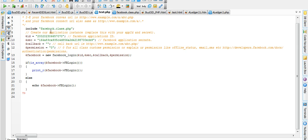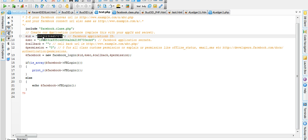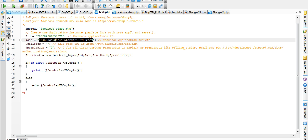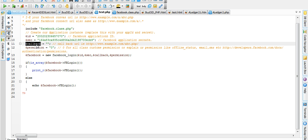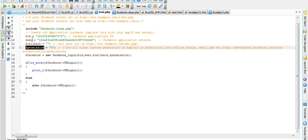For this, I include Facebook.class.php. There I can write application ID, secret key, callback permission. These are our variables.